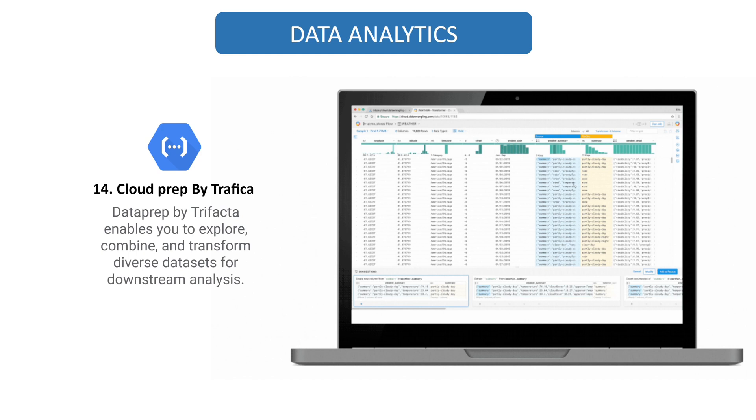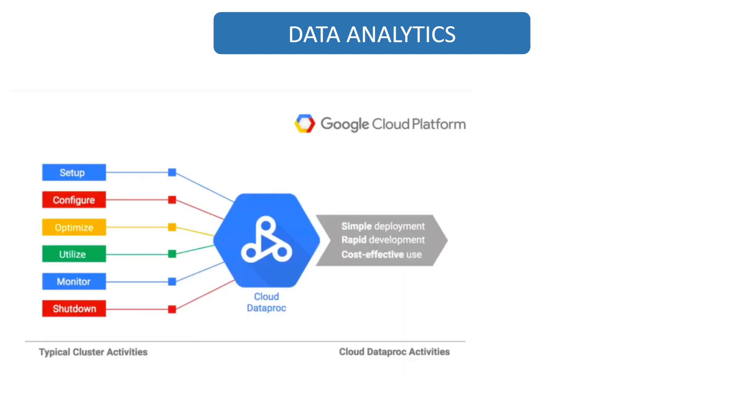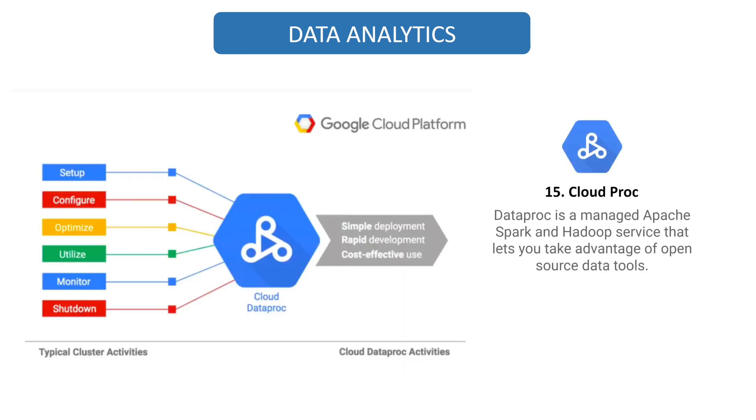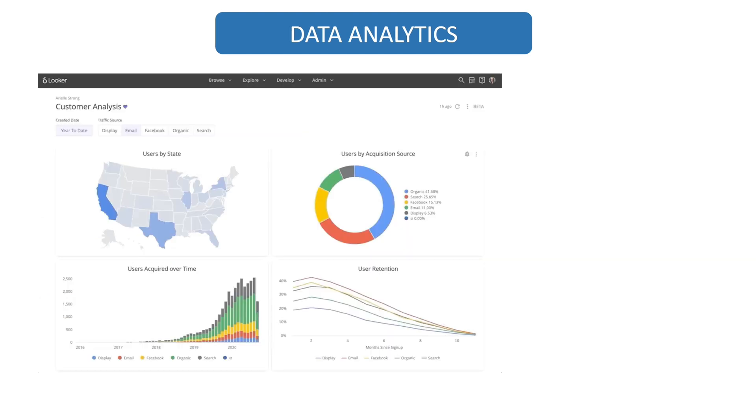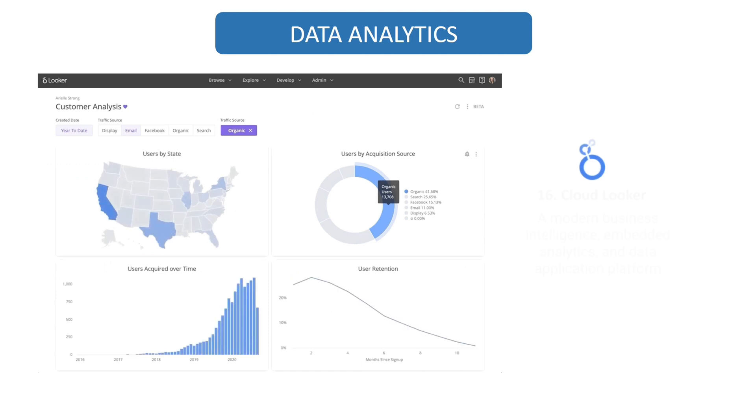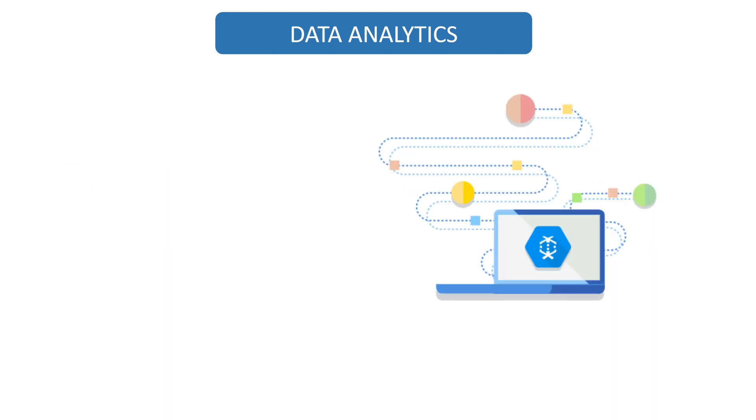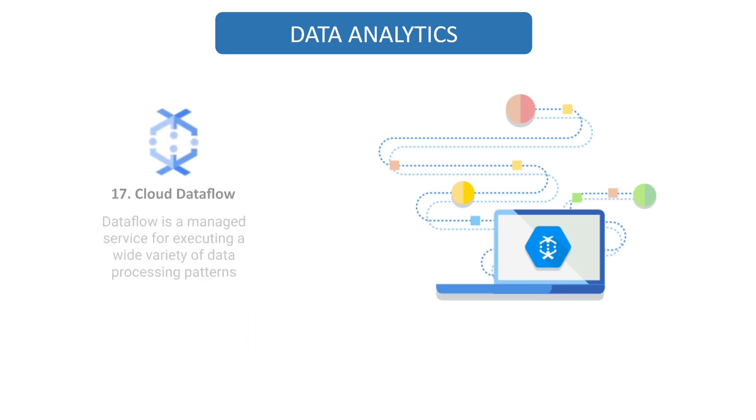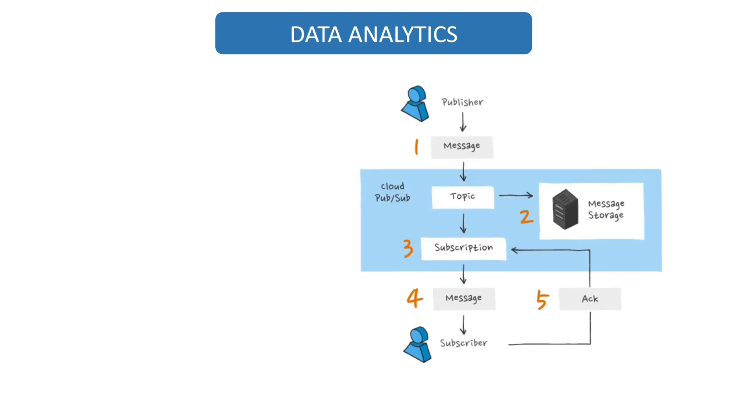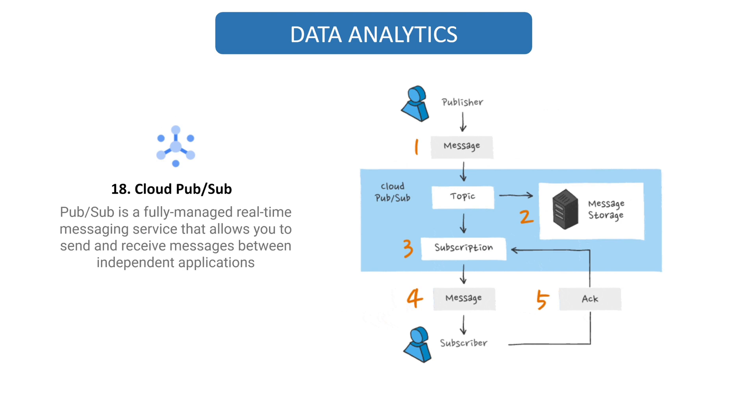Data Prep is an intelligent cloud data service to visually explore, clean, and prepare data for analysis and machine learning. If you want to find data tools, Dataproc is your best option as it allows you to utilize open-source data tools. Cloud Looker minimizes complexity in BigQuery, allowing for faster model building. Data Flow is a fully managed streaming analytics service that minimizes latency, processing time, and cost through auto-scaling and batch processing. You may send and receive messages across different applications using the fully managed real-time messaging mechanism known as PubSub.